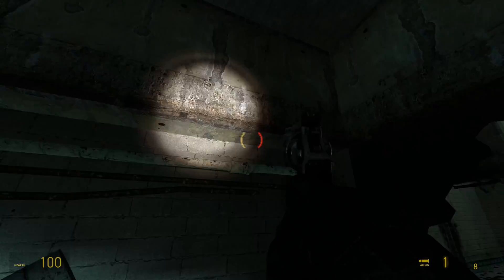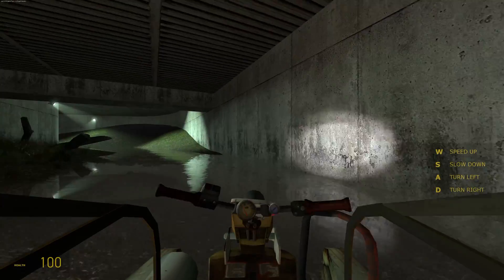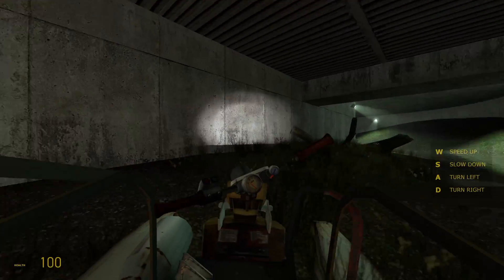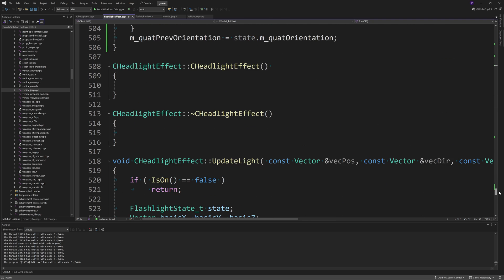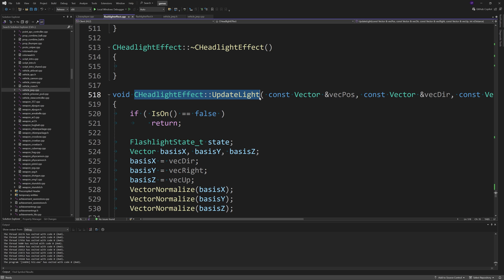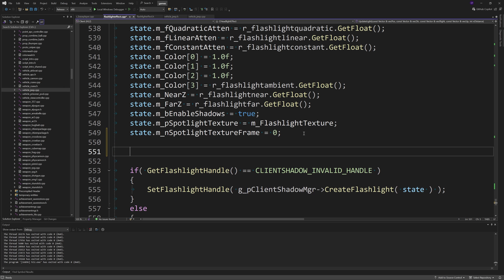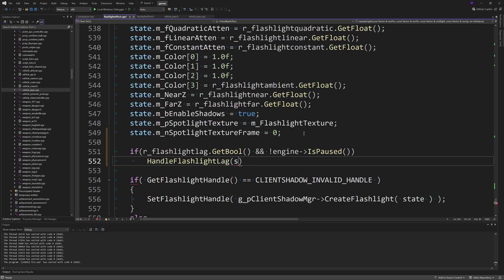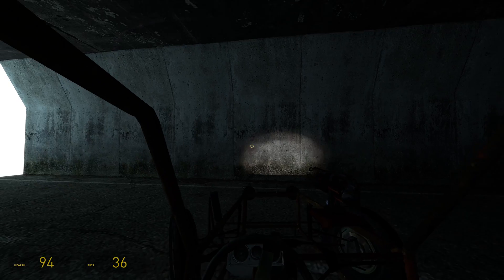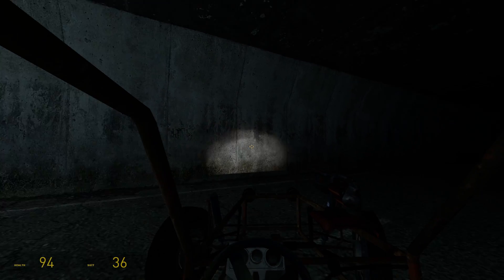The reason for making HandleFlashlightLag a separate function is so you can also apply it to the airboat and Jeep headlight effects. Go to the CHeadlightEffect::UpdateLight function, also inside flashlight_effect.cpp, and after the state.m_nSpotlightTextureFrame line add the same check: if r_flashlight_lag.GetBool() and !engine->IsPaused() then HandleFlashlightLag(state). This means vehicles with flashlight or headlight effects such as the airboat and Jeep will also have lag on their headlights.